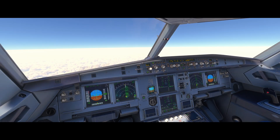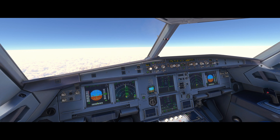Hello, Airbus cockpit coach here. In this video we're going to run through the Airbus standard arrival briefing. In a similar fashion to the departure briefing, the arrival briefing is again in five parts, split between the pilot monitoring and the pilot flying.